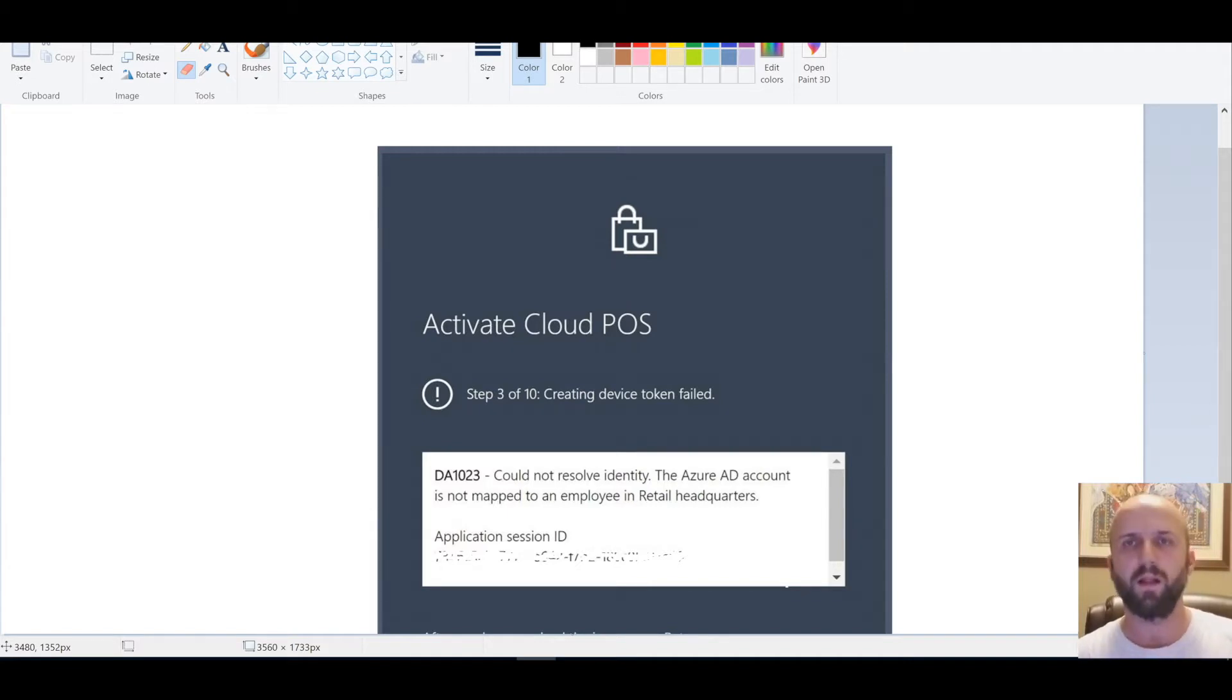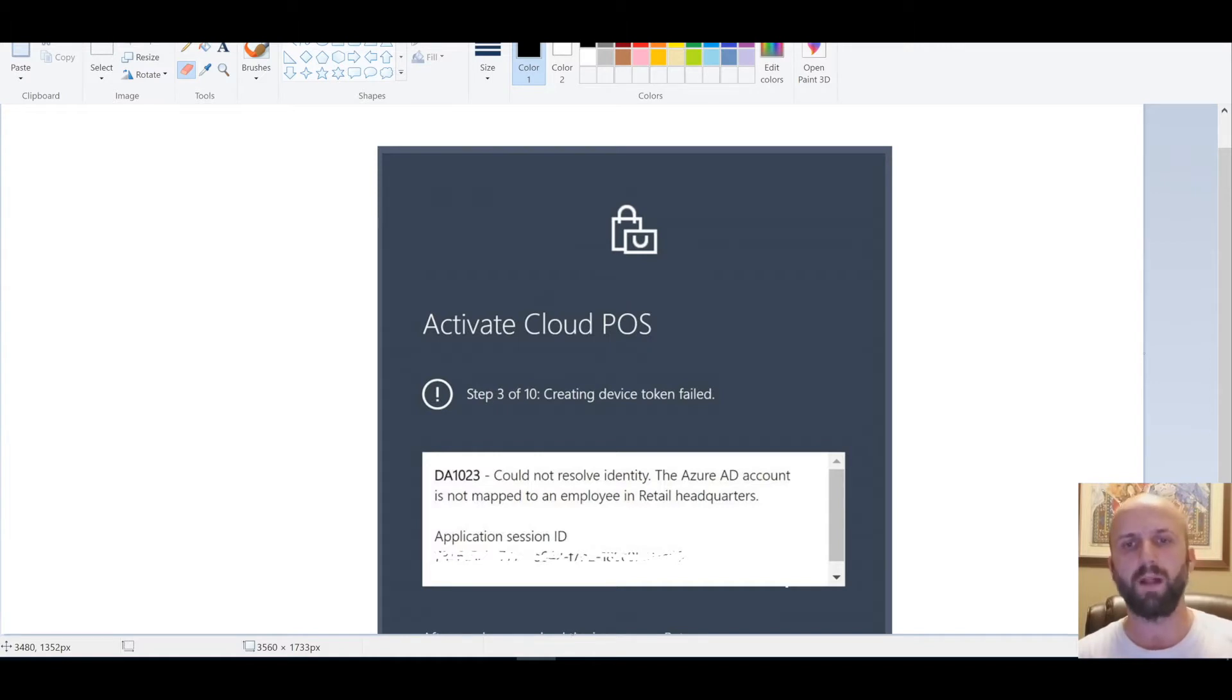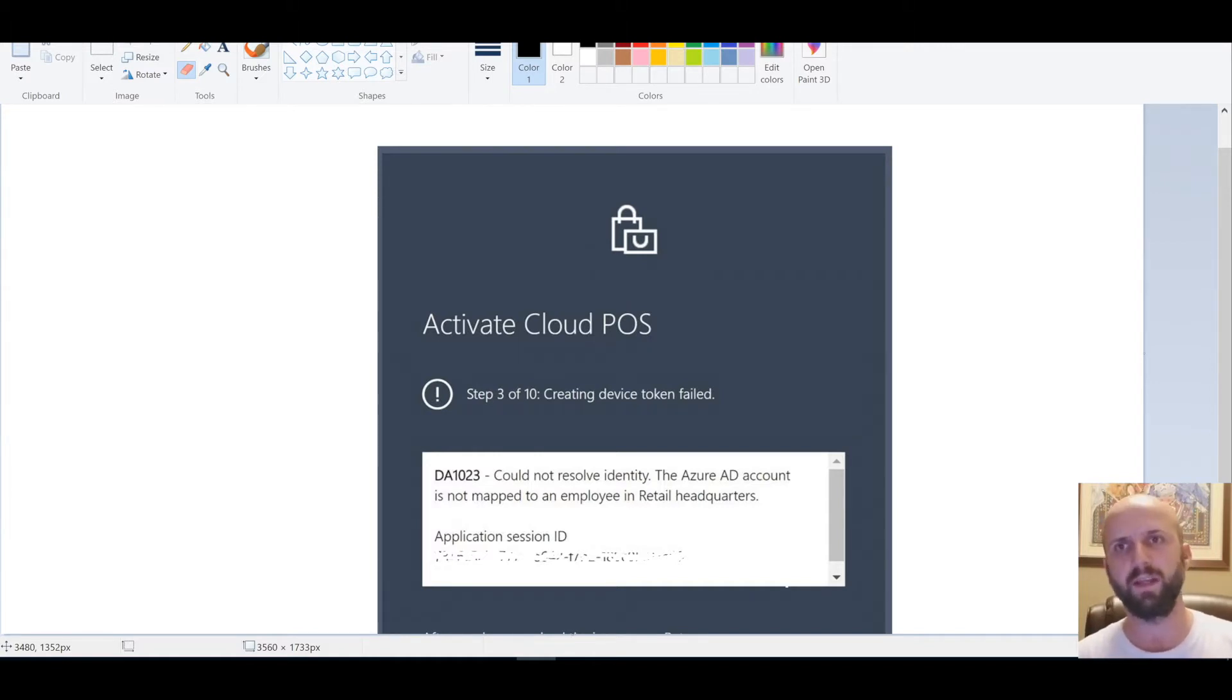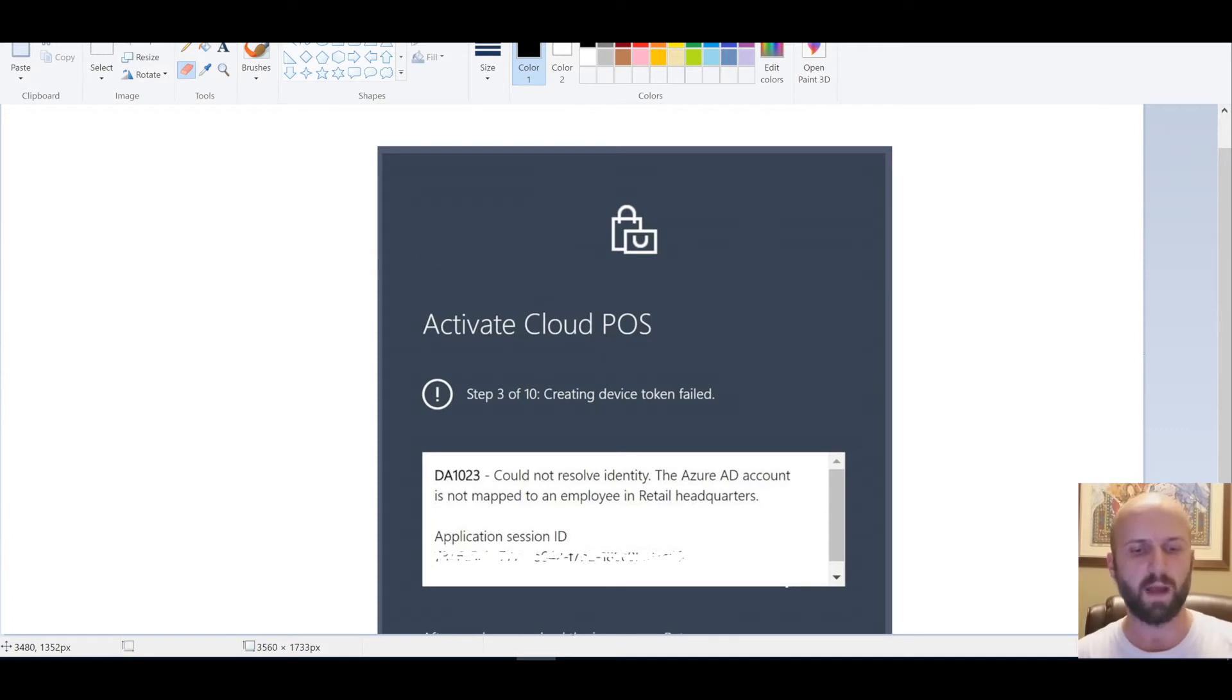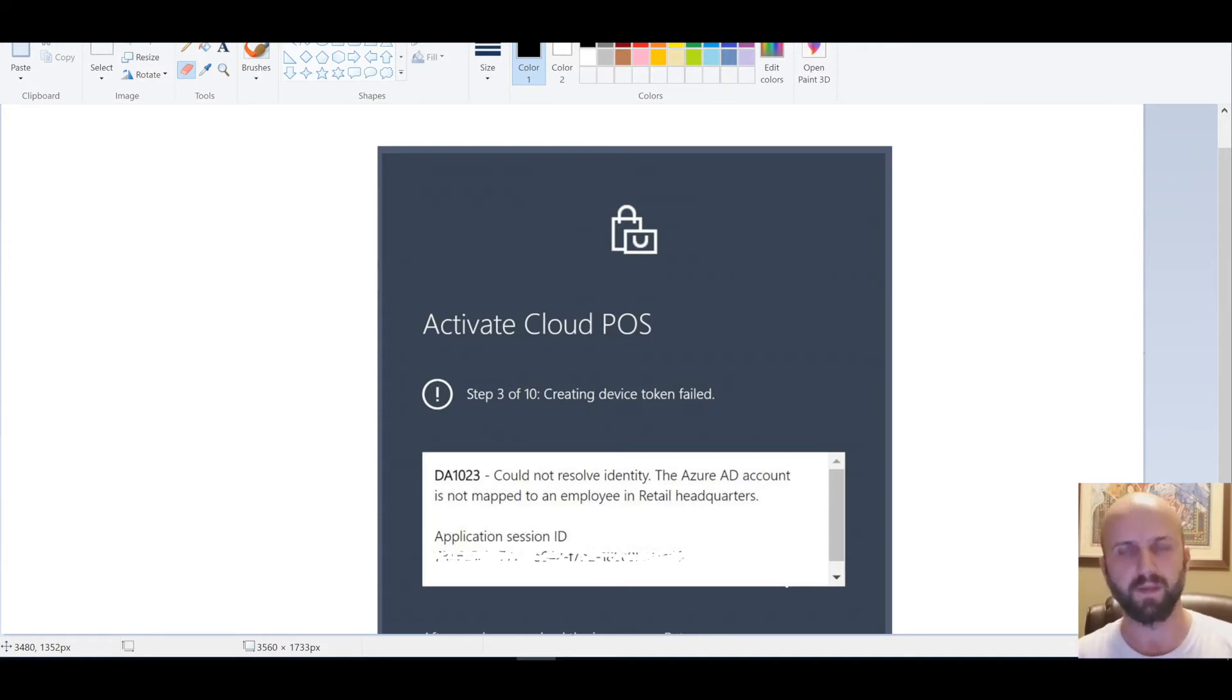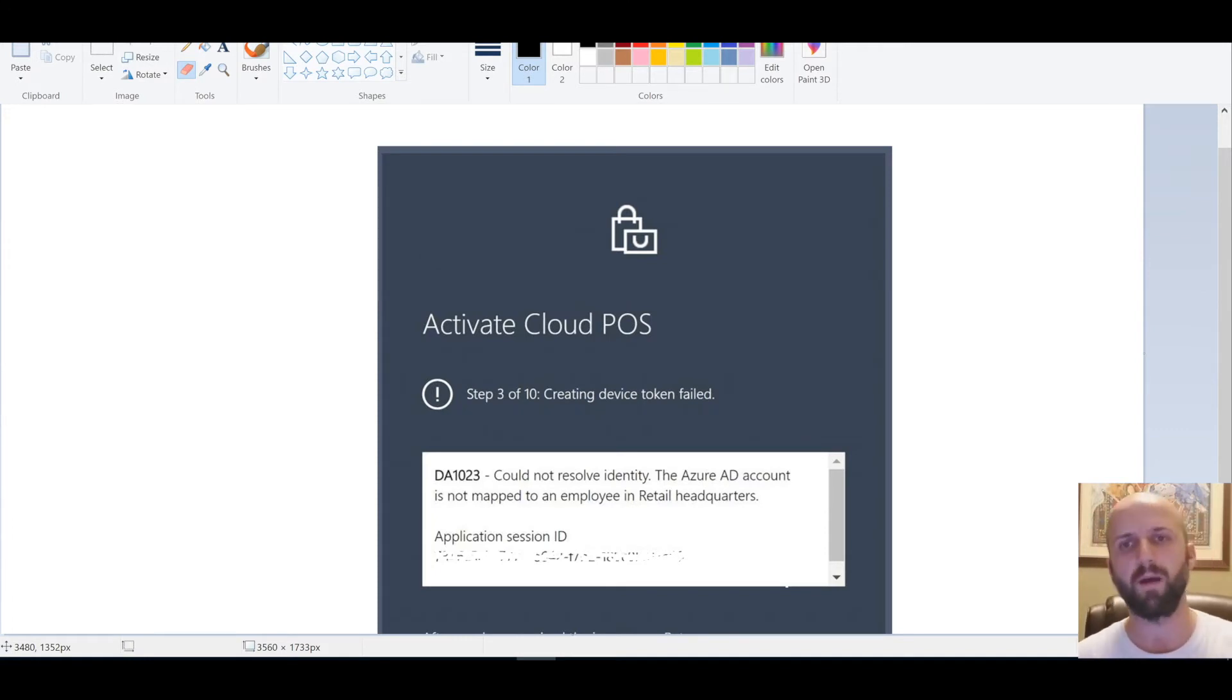That is relevant for Retail Update 4 or Platform Update 7.2, and that is linked to the changes in authentication method. The authentication method has changed from ADA 2 to Windows 10 API, which is Web Account Manager authentication. We're going to post a link to the blog from Microsoft on that topic in the description of this video.